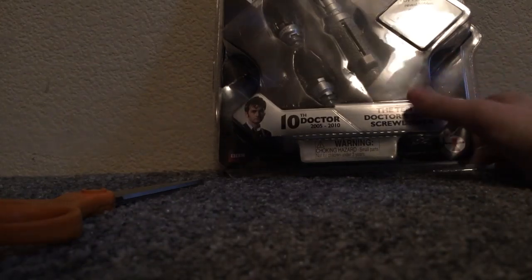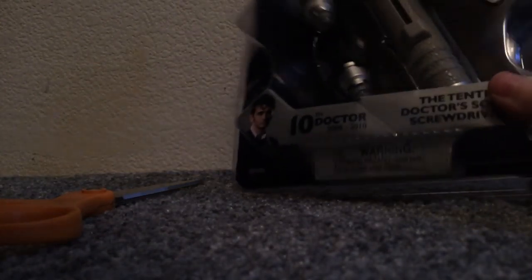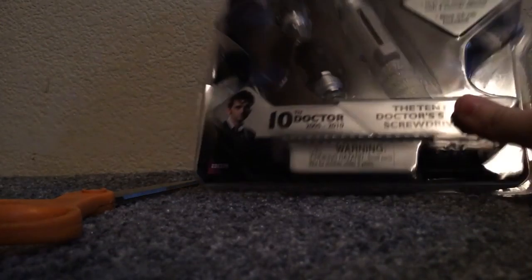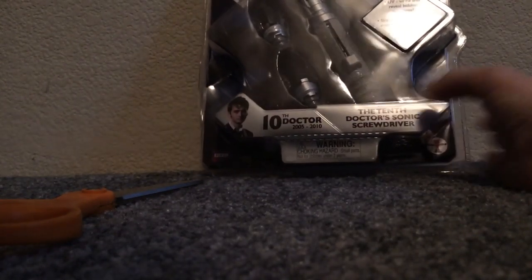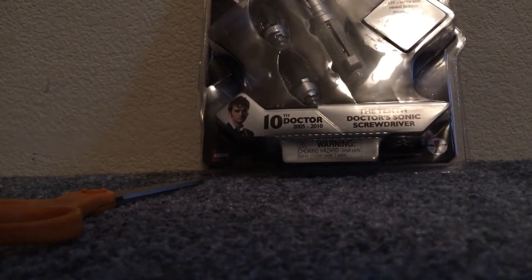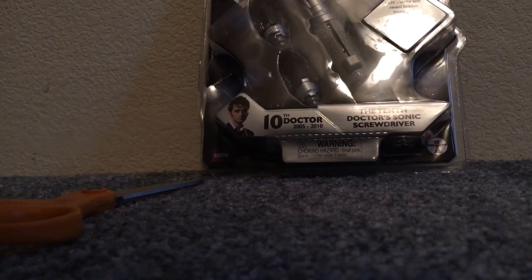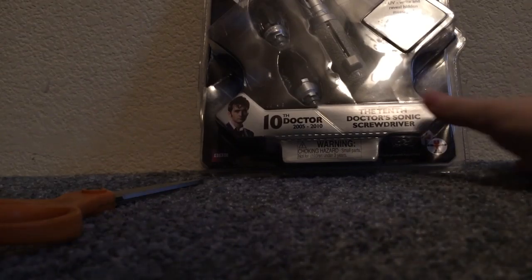And today we have this Sonic Screwdriver, the 10th. We're going to review it today because it's my first video and I want to make it special.